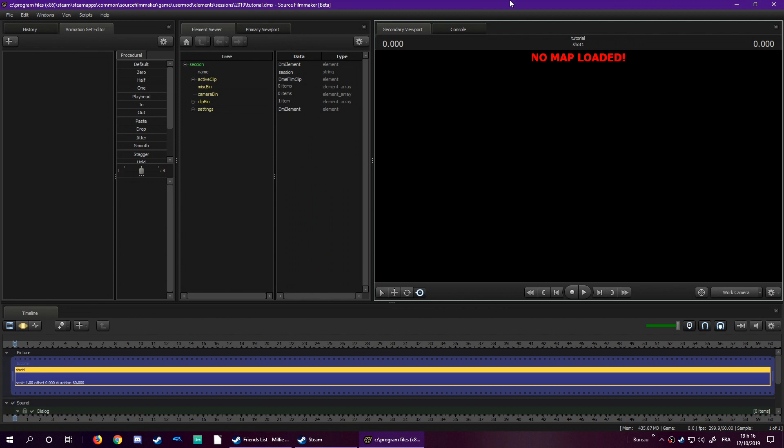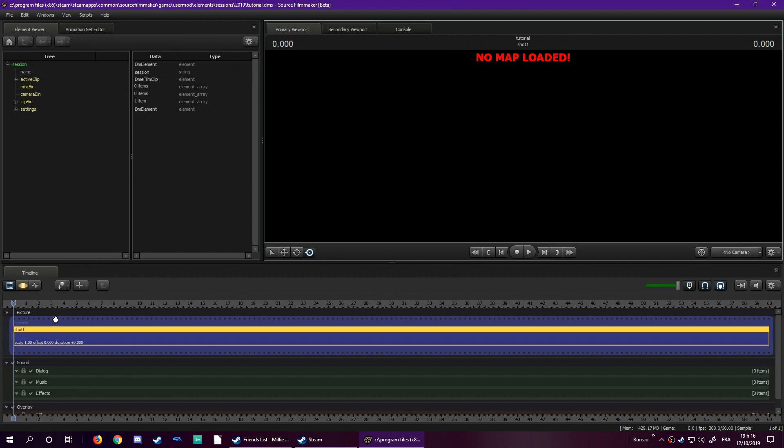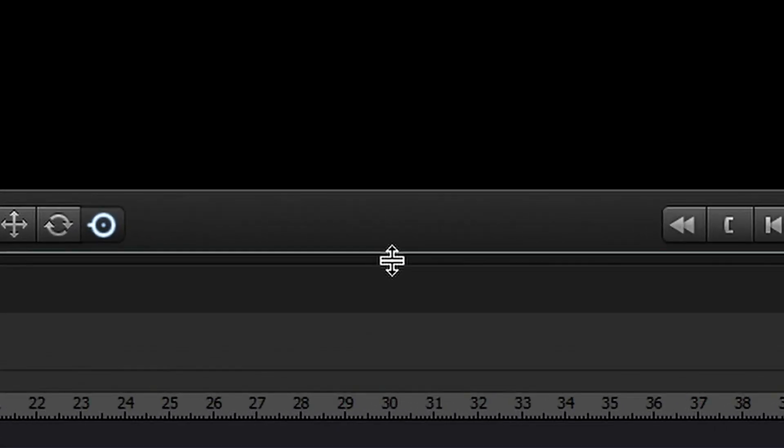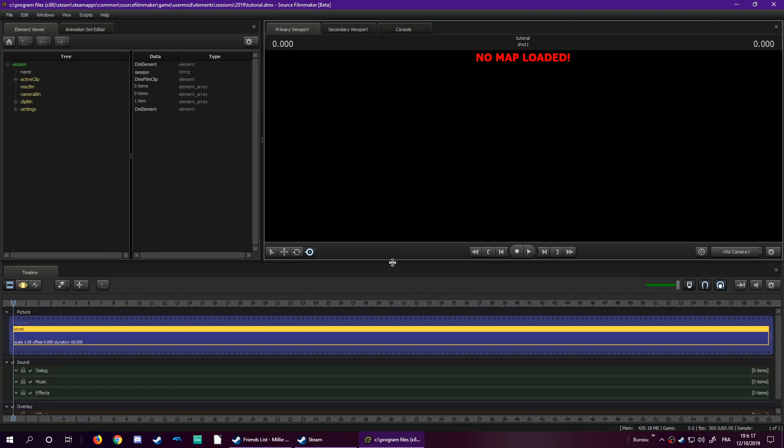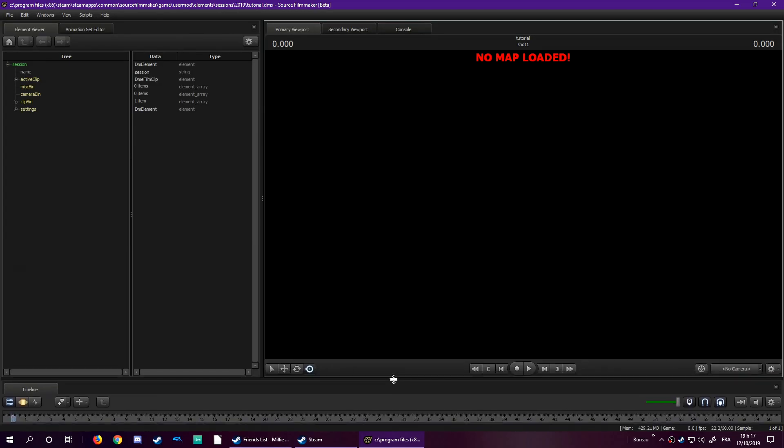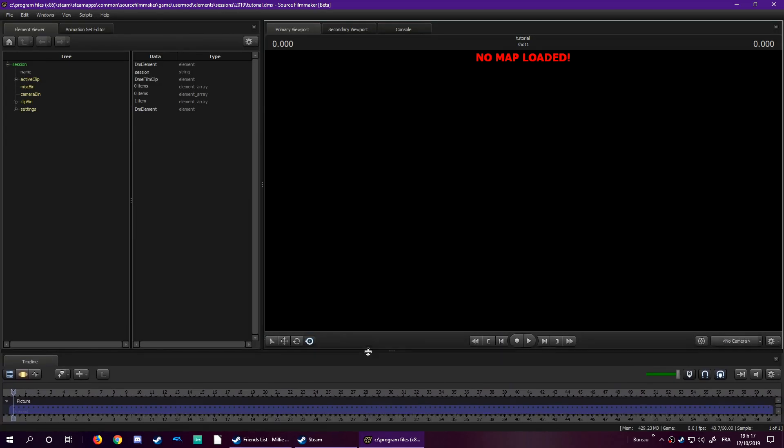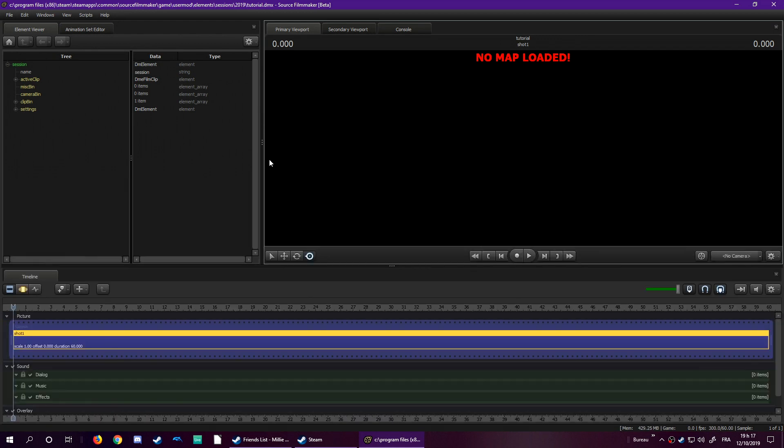However, by default, your SFM shouldn't look like this. It should look like this by default. I don't use this interface because the camera is way too large, the timeline is way too big, and the element viewer is very compressed, in my opinion. So you can actually customize this interface. For example, if you see this small line with the three dots here, you can hover your mouse with it, and left click, and you can change the size of the windows. You can also do that with this here, vertically.